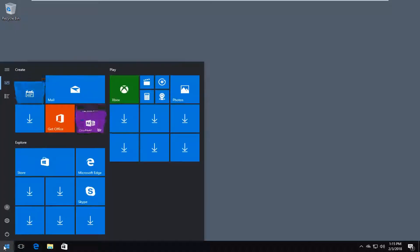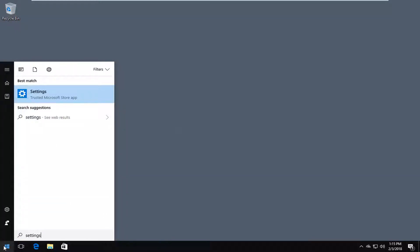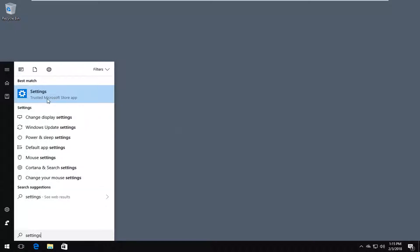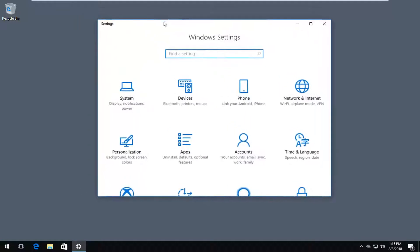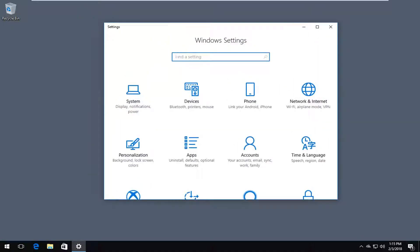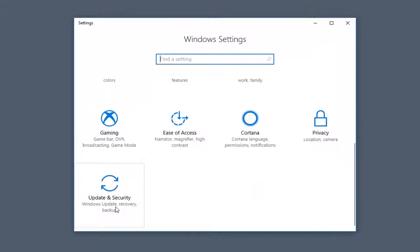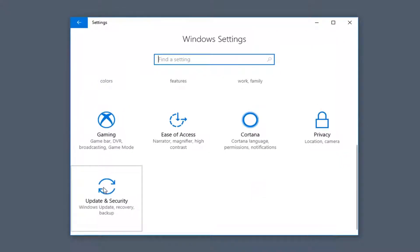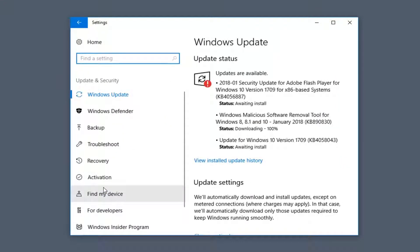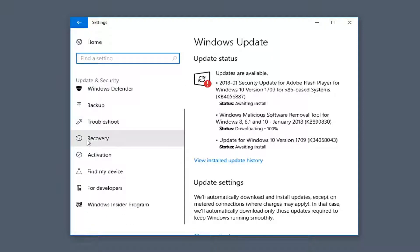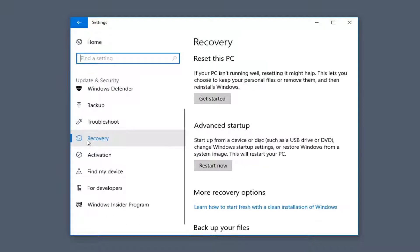We're going to start by opening up the Start menu and type in Settings. The best match should say Settings right above Trusted Microsoft Store app — left click on that one time. Now go down to the Update and Security tile — Windows Update, Recovery, Backup — and left click on that. Then go down on the left side until you get to Recovery and left click on that option.